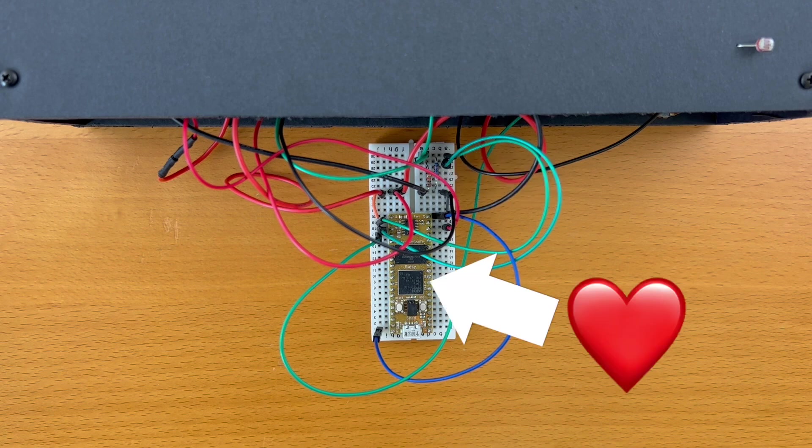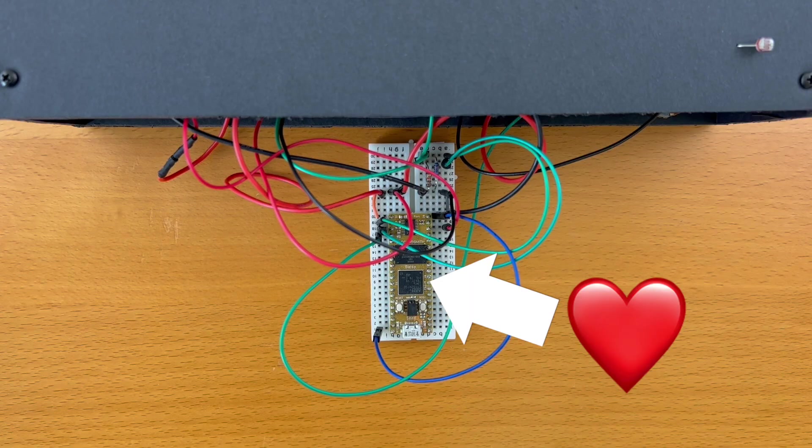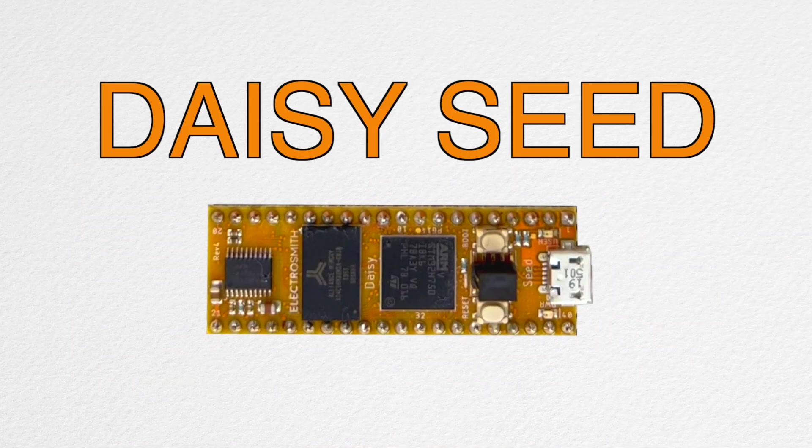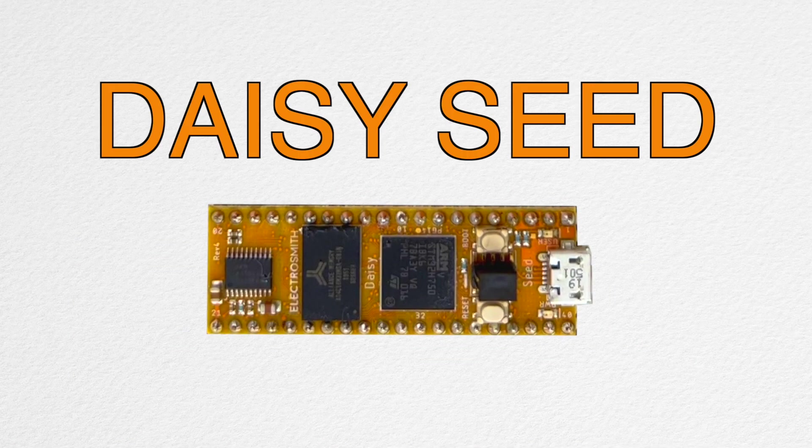Here we have the heart of this portable synth. And it is called DAISY, which is what this whole video is all about.